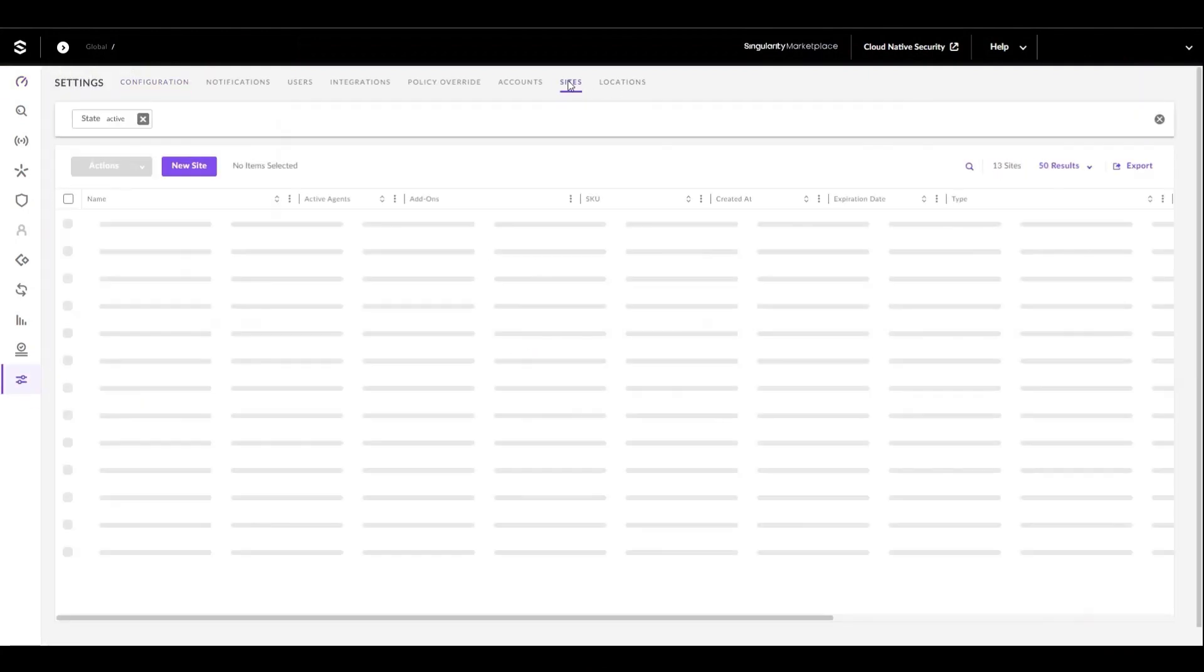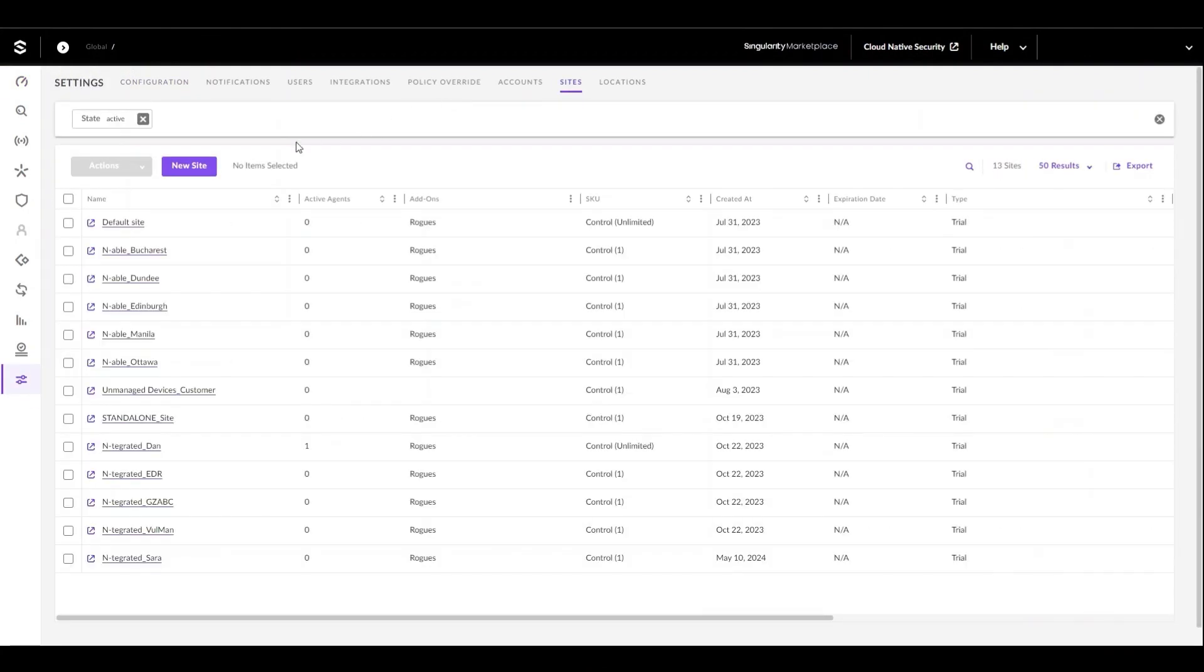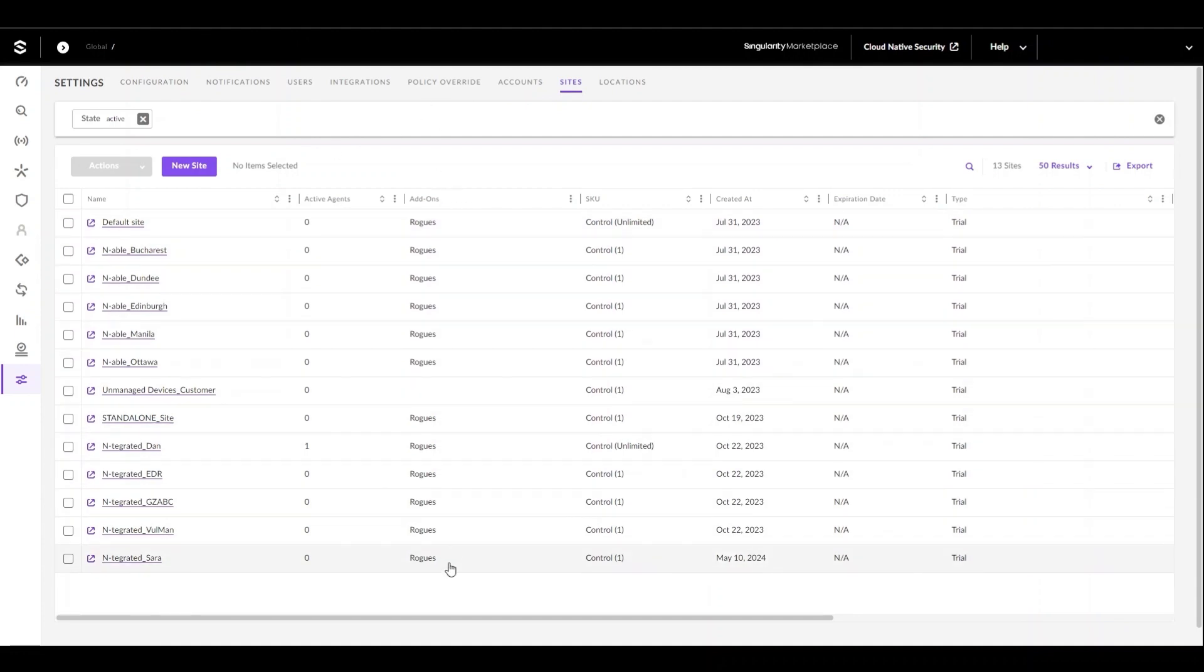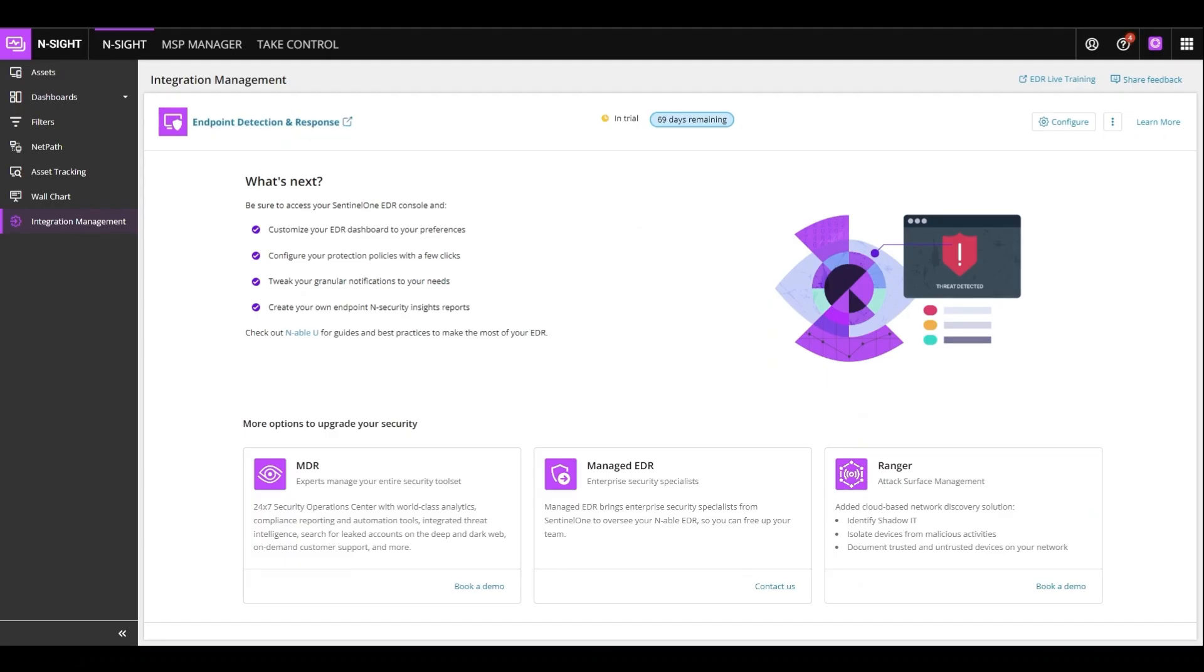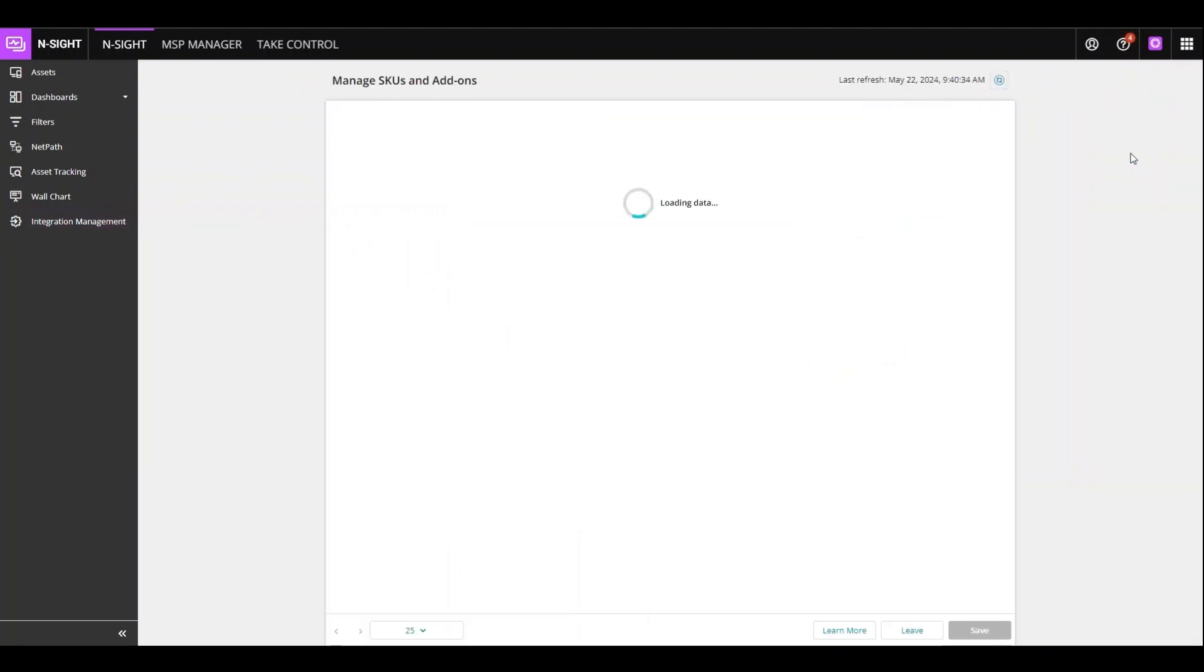When loaded, we can see the full list of our sites within SentinelOne along with the add-ons that are associated with them and the SKUs currently assigned. Within the dashboard, you can go to the three dots and select Site Add-ons.